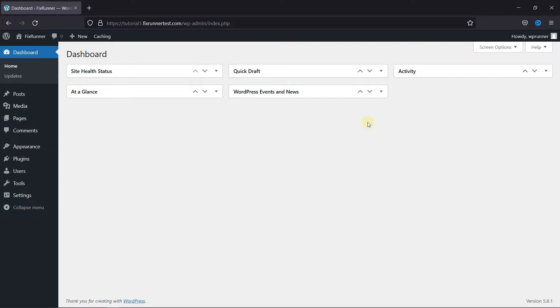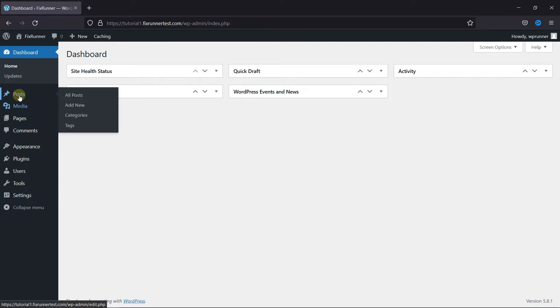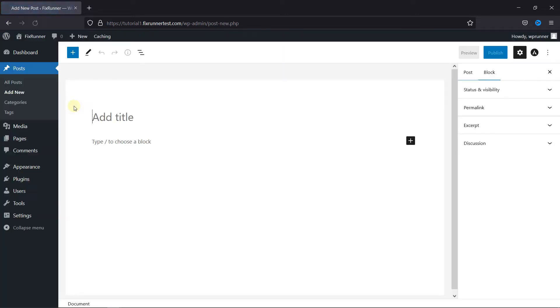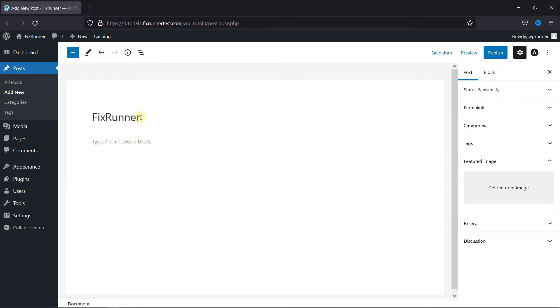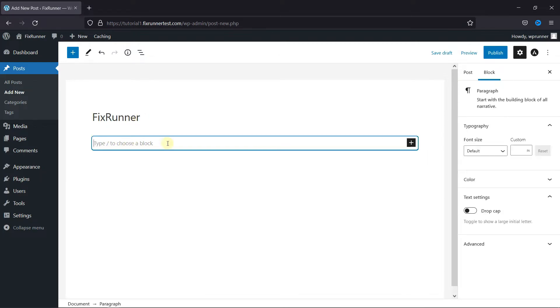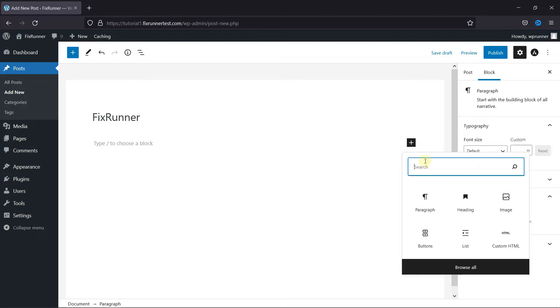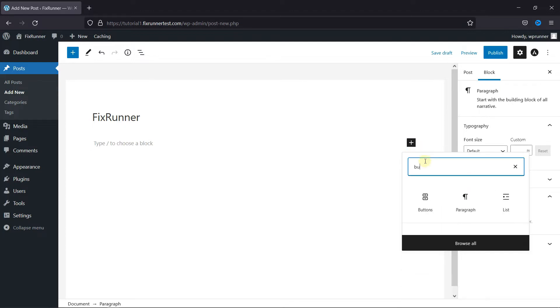In your dashboard, go to Posts, then click on Add New. Give this post a title, then click on this plus icon and search for a button.